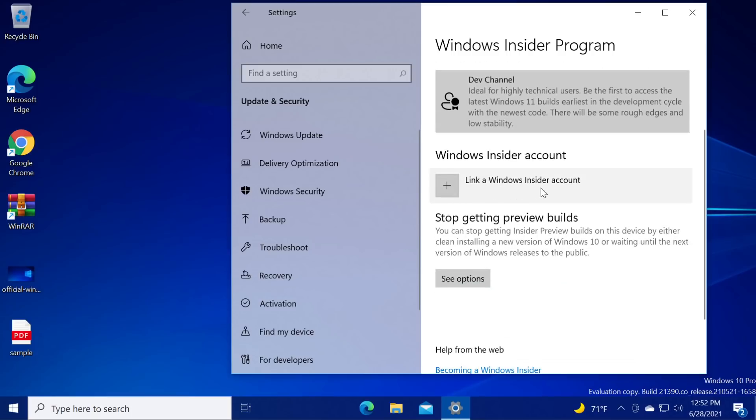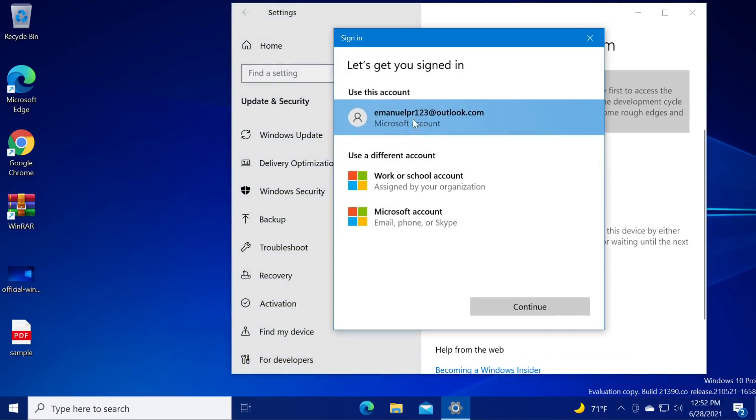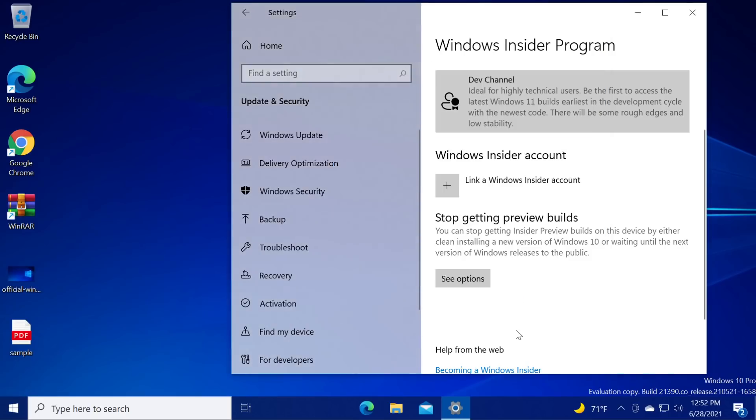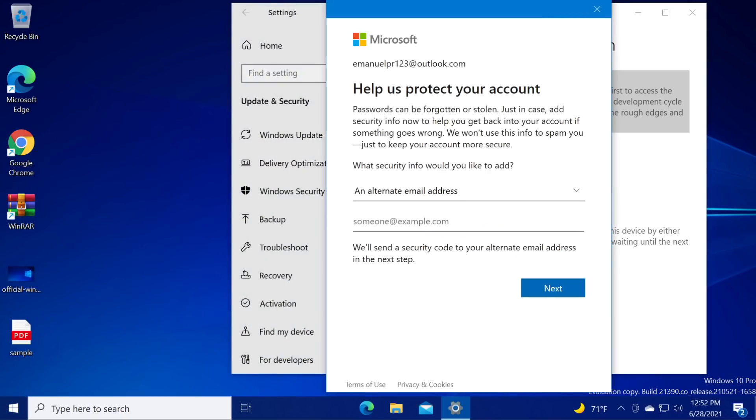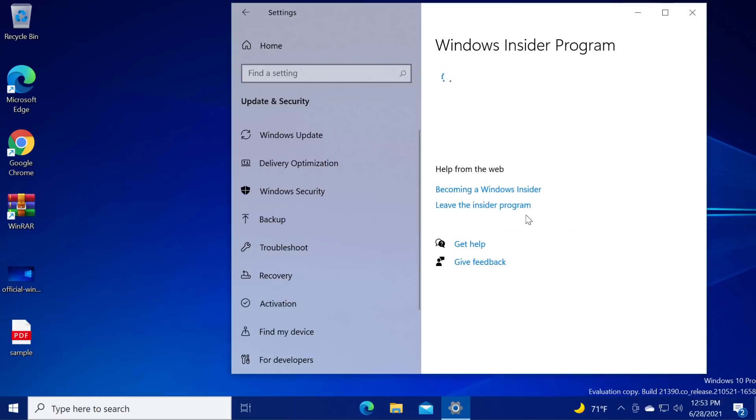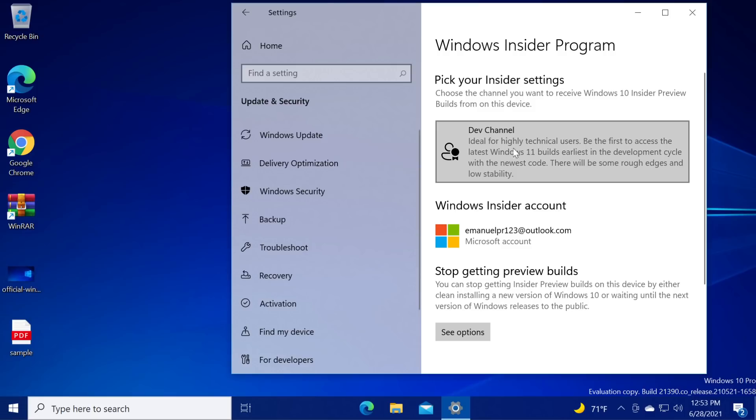Just go and click on link a Windows Insider account, select your email and then click on continue and here it will ask you to protect your account and enter another email address. I'm going to do that myself so I can go on with the video and once I enter the code from that email, now as you can see Windows Insider is working properly.